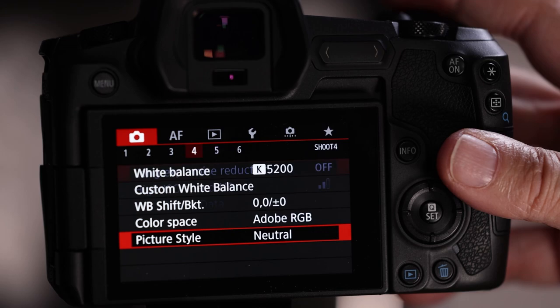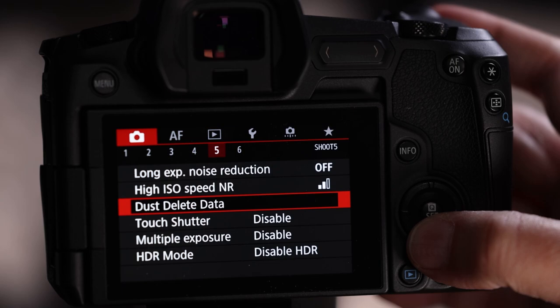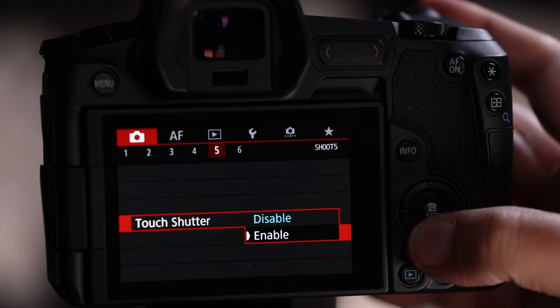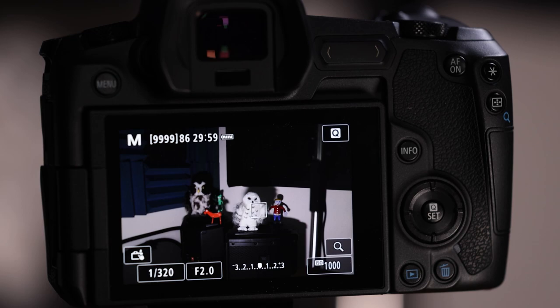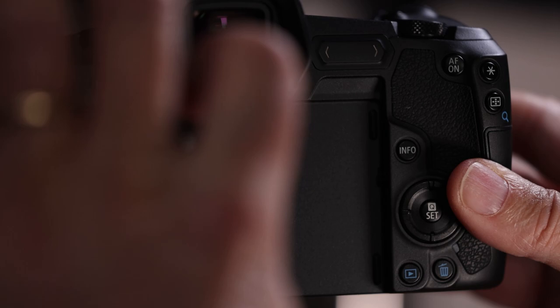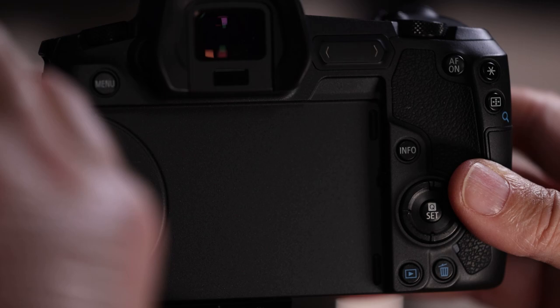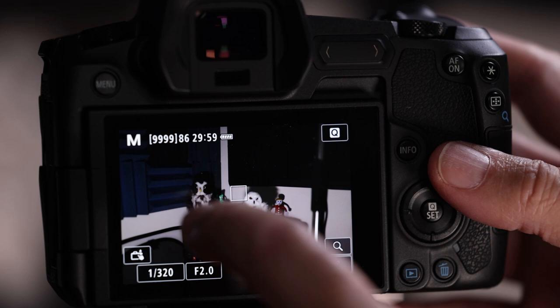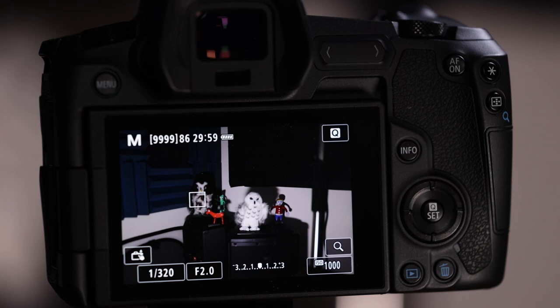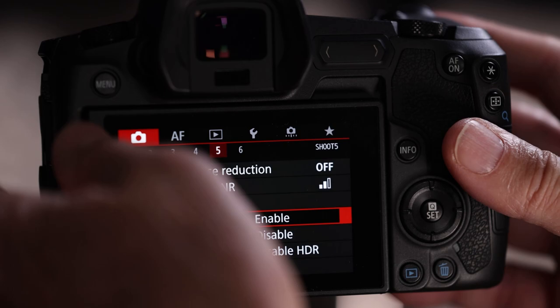Menu 5: touch shutter is disabled by default. Enabling it means touching the screen takes a picture — useful if you're using the flip screen at a weird angle. But if you accidentally enable it and go to touch the screen to do something, it takes a picture instead, which is very annoying. It's disabled by default, and I leave it off.